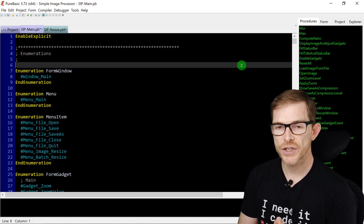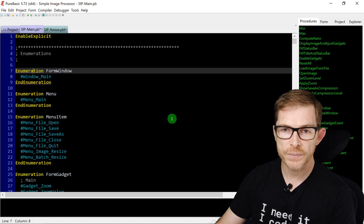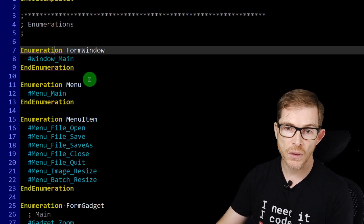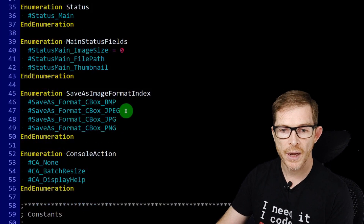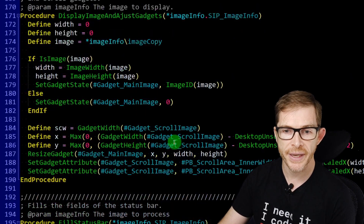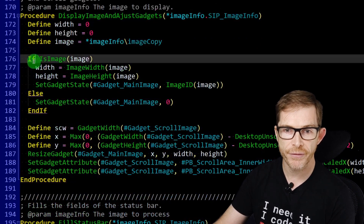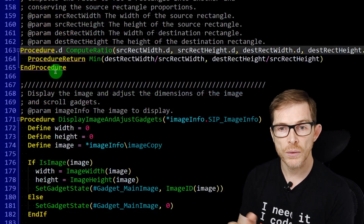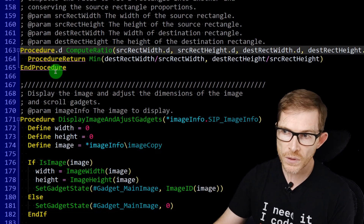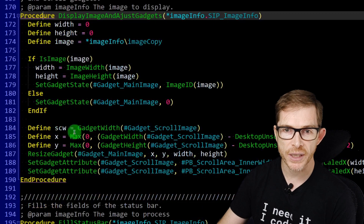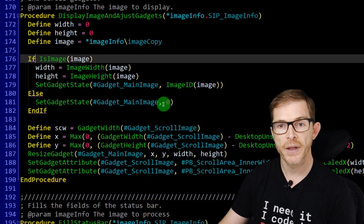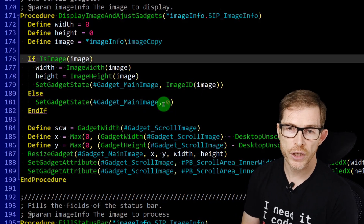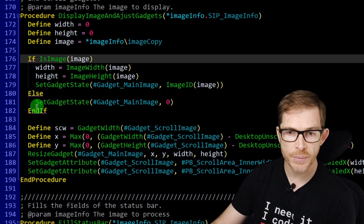Next: matching keywords and matching braces. If you place your cursor on a keyword, the editor automatically highlights all matching keywords. For example, in an If/Else/EndIf structure, all parts get highlighted. For a procedure, the Procedure, Return, and EndProcedure keywords all match. You can navigate between matching keywords using the Ctrl+K shortcut.